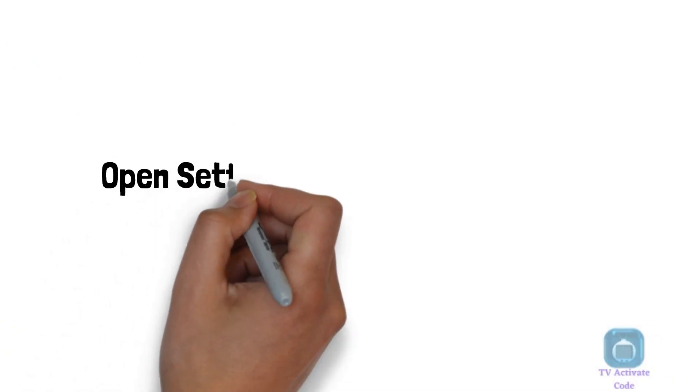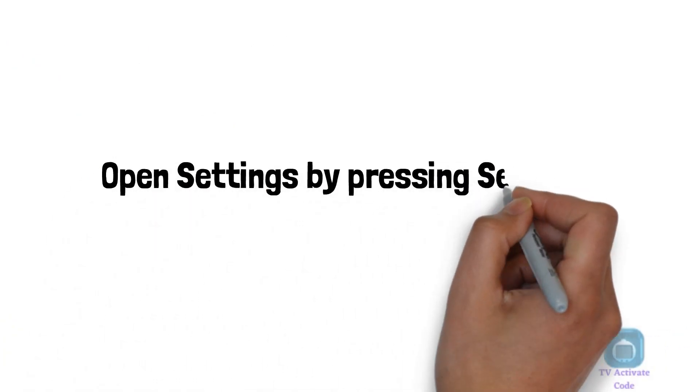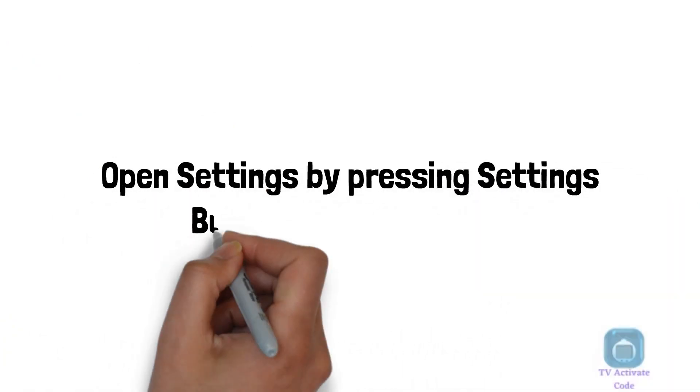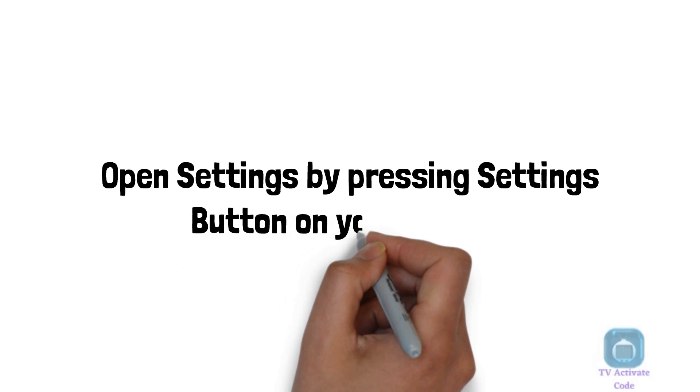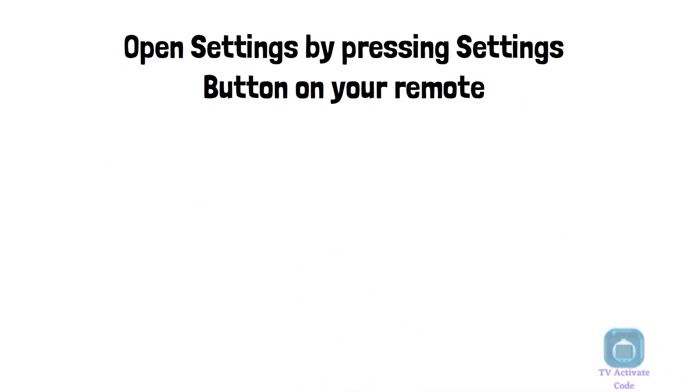Step 1: Open your Samsung TV's Settings menu by pressing the Settings button available on your TV remote.